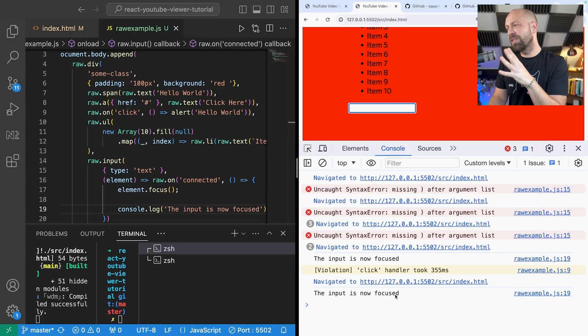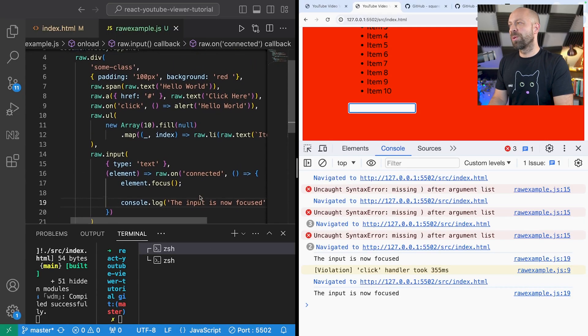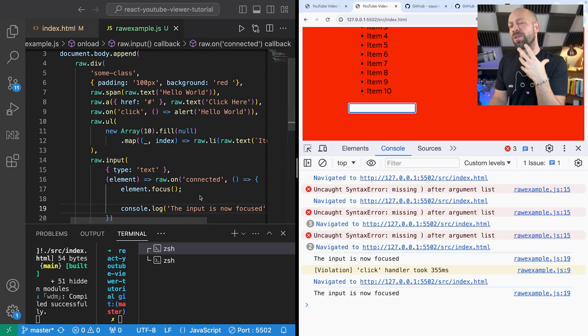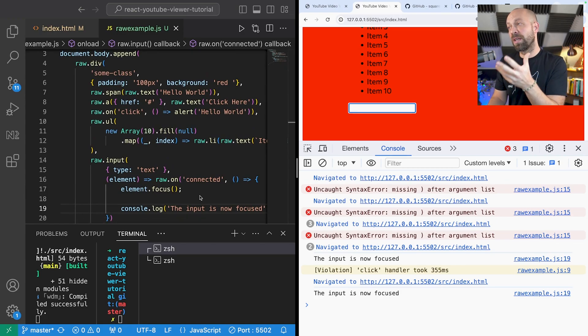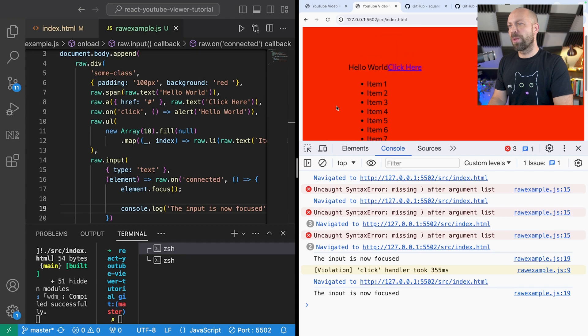So pretty useful stuff if you want to initialize any of the elements that you're creating using raw.js. As you can see what we've created so far is pretty simple but it's just using a few basic functions that the library provides to create some markup on the page.